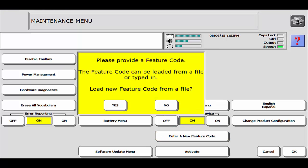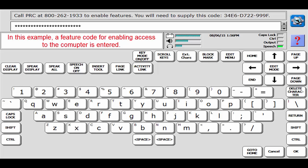The feature code can be loaded from a file or typed in. A yellow box appears asking if you would like to load the feature code from a file. In this example, I'm going to answer no as I'm going to type in the code. Type in the feature code provided to you by PRC. Then select OK.